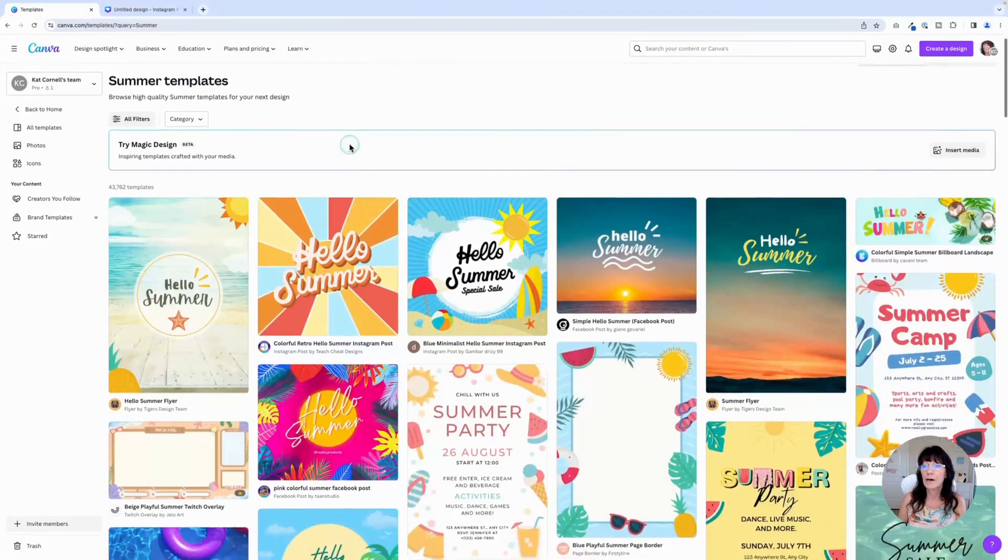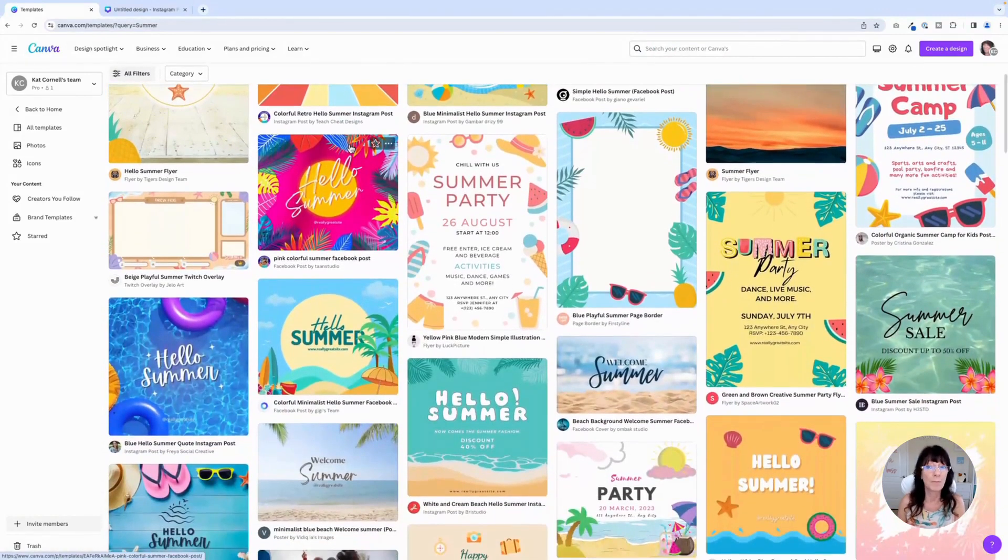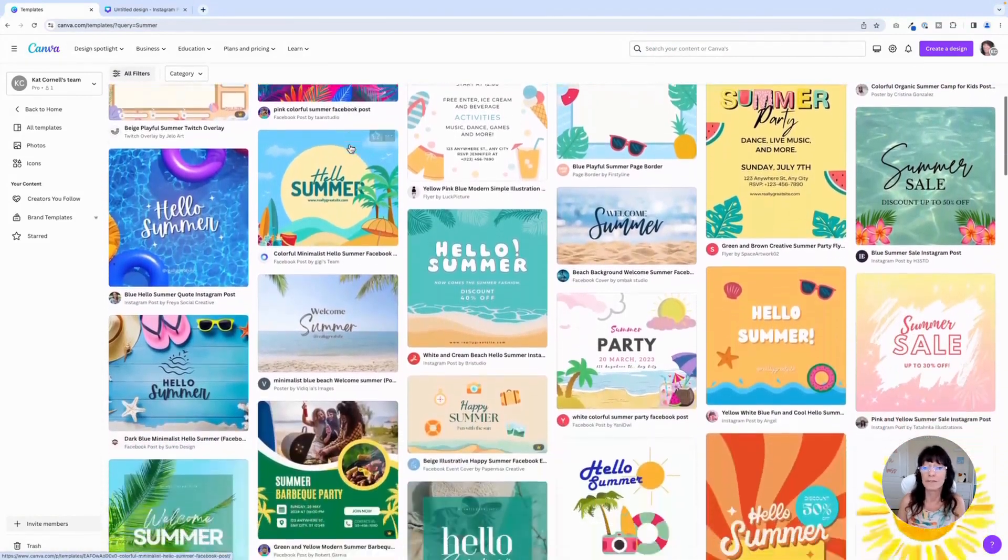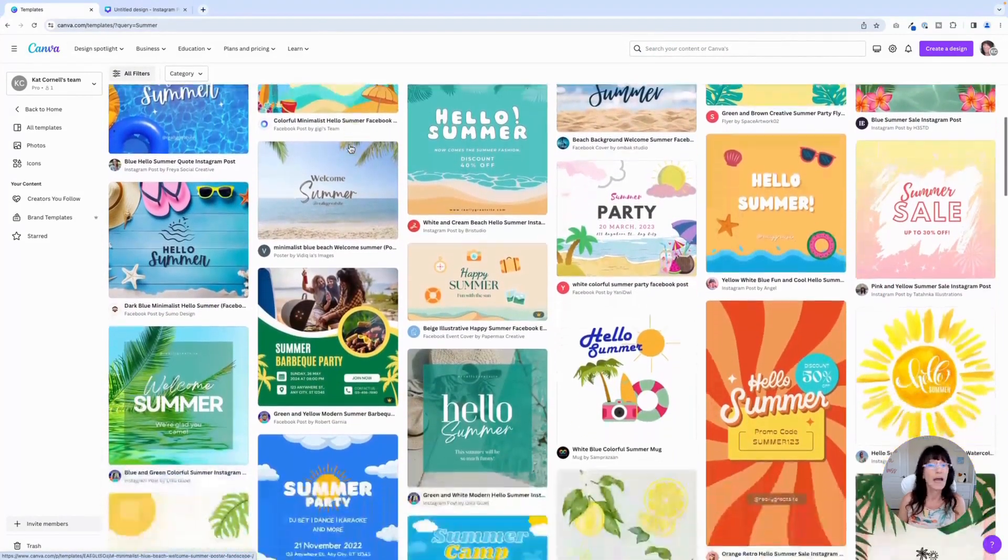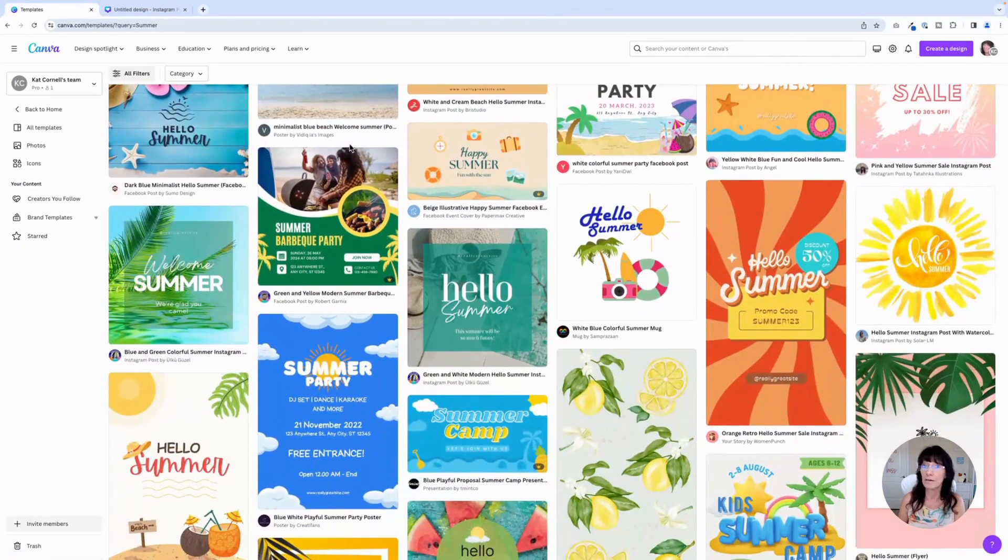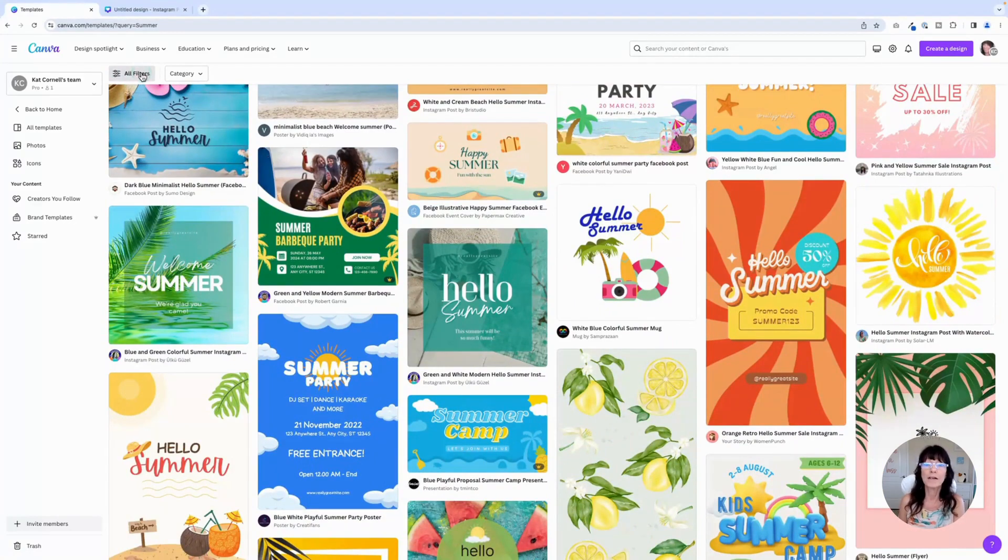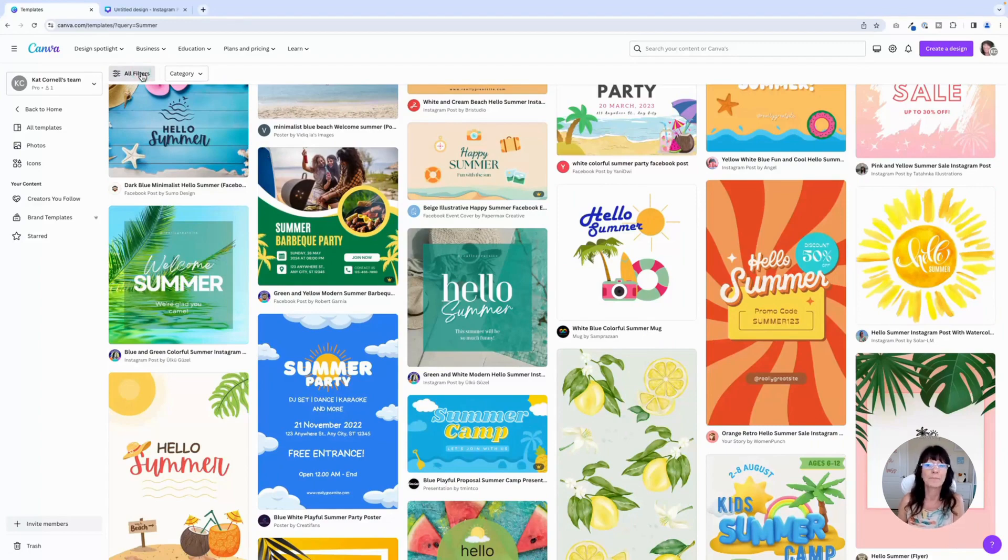Here we go. It has narrowed down some summer themed templates for me. And these are all different colors. They're not necessarily my brand colors just yet. Go up here to the filter box, click on filter. You'll notice that this filter box is a little bit different. When you type in what you're searching for, the filter box just changes a little bit.